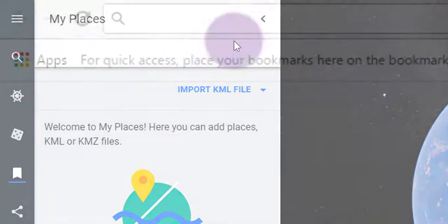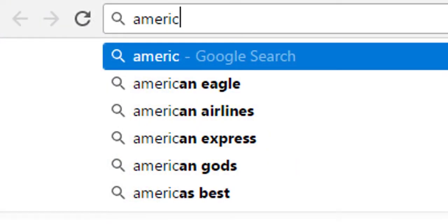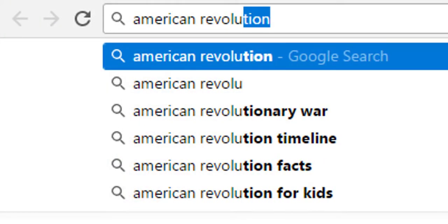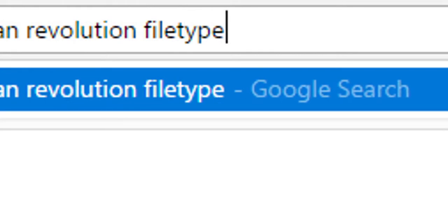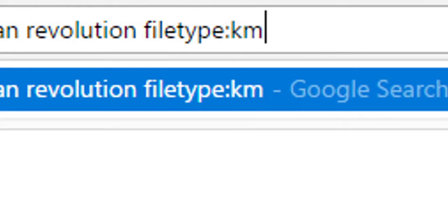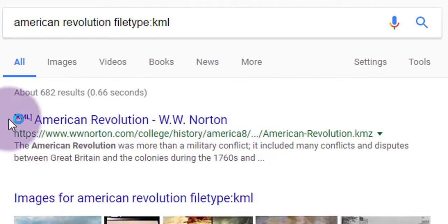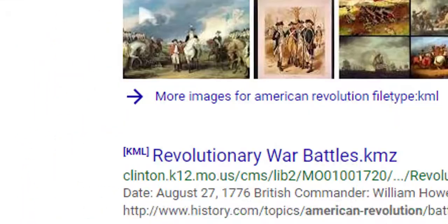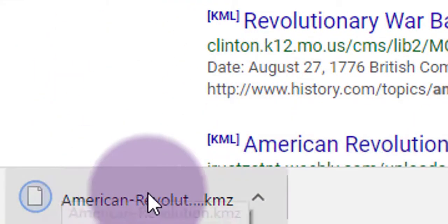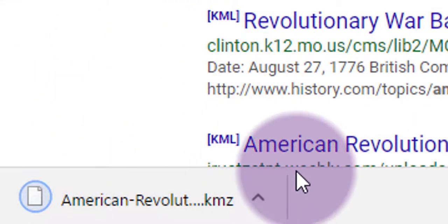Let's show you where to find these files. We're going to search for them in Google — searching for American Revolution, but adding a particular modifier: a specific file type, which is KML, the files that Google Earth can open. When you get your search results, you'll see in brackets next to the link it says KML. Clicking on it will download that KML file to your computer.